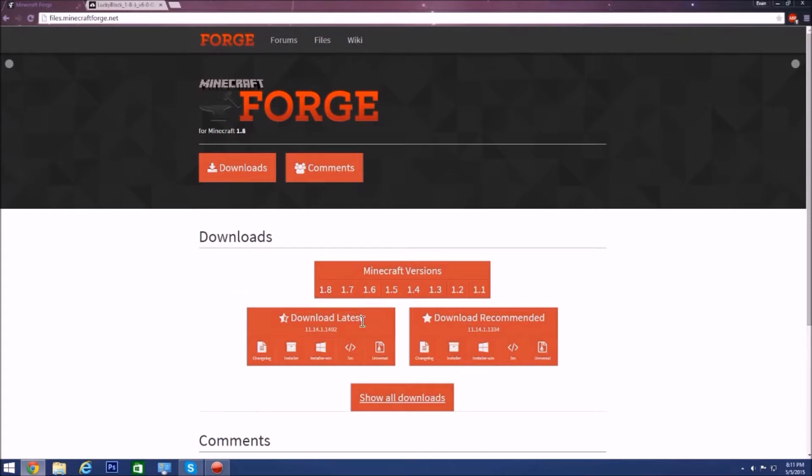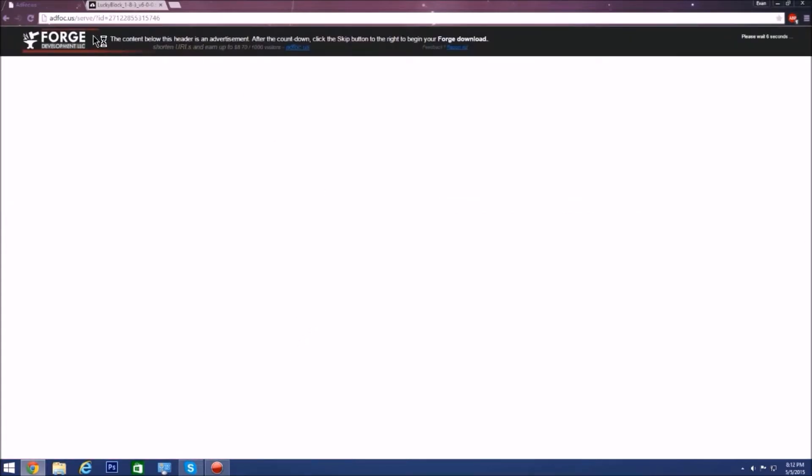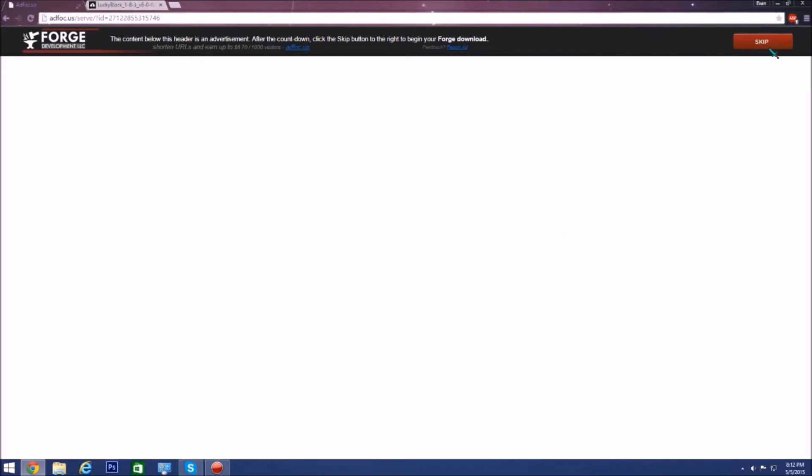You want to look at downloads and go to 1.8 and click this. Then you want to get either the latest or recommended, it doesn't matter, but you just want to click the installer right here. It'll take you to AdFocus, just wait the five seconds. There may be ads down here, I have AdBlock so I don't know. Don't click anything down here, just click the skip right here and you'll get it.